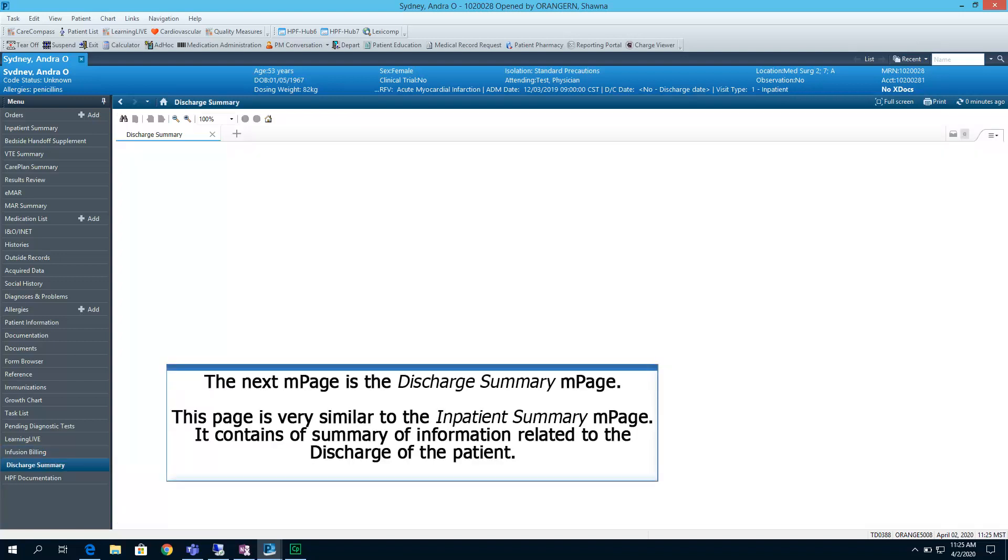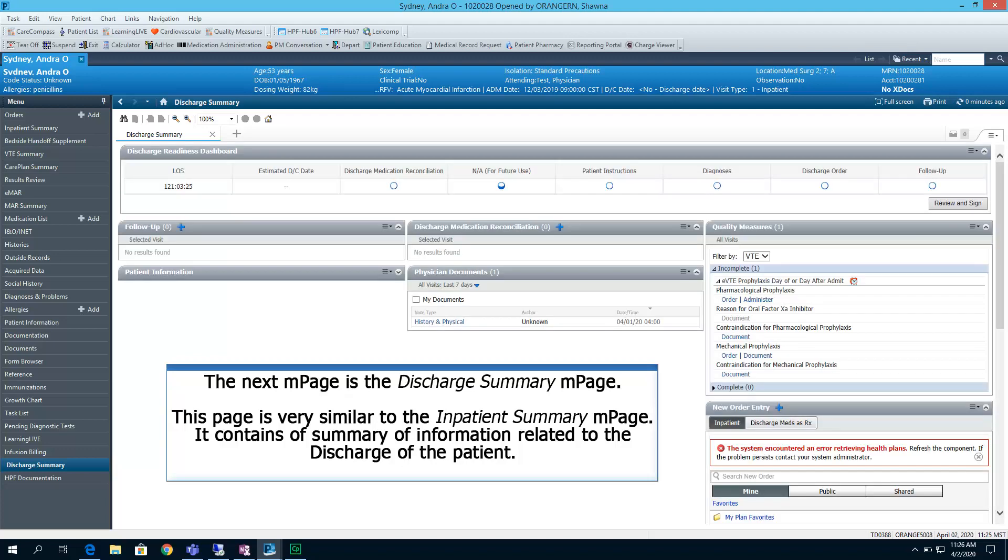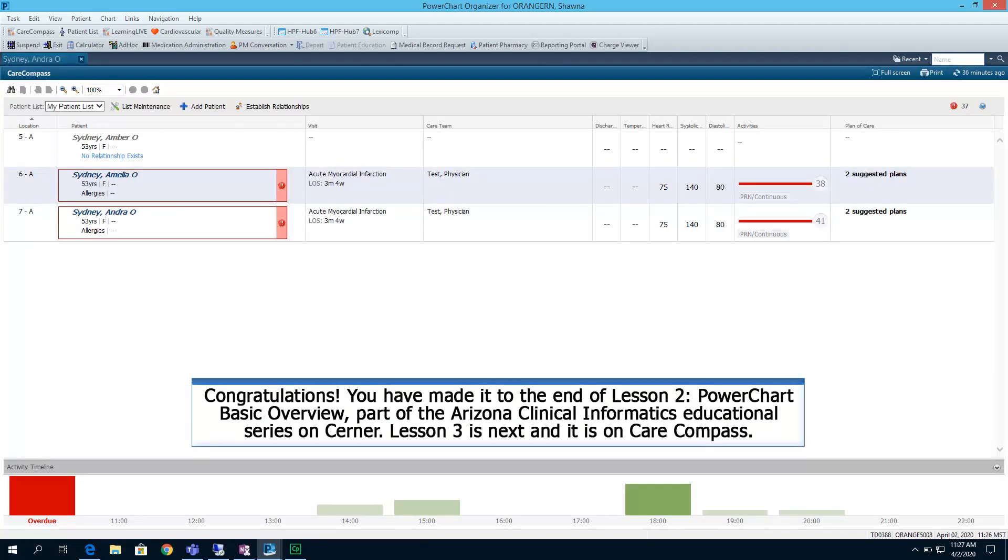The next mPage is the Discharge Summary mPage. Congratulations! You have made it to the end of Lesson 2, PowerChart Basic Overview, which is part of the Arizona Clinical Informatics Educational Series on Cerner. Lesson 3 is next and it is on Care Compass.